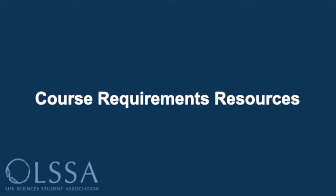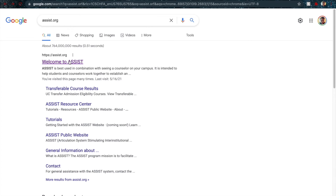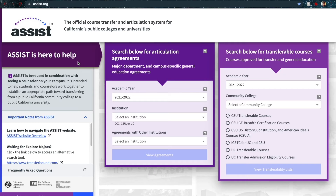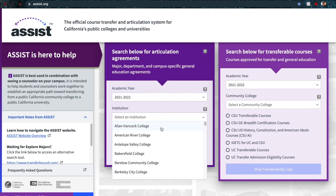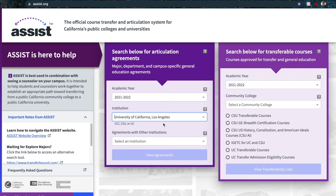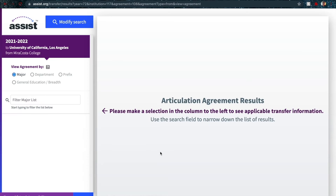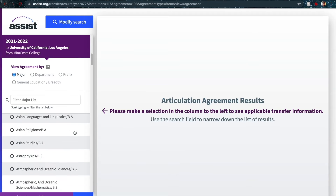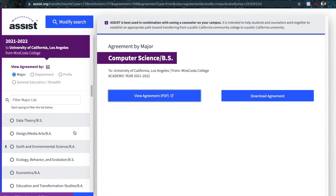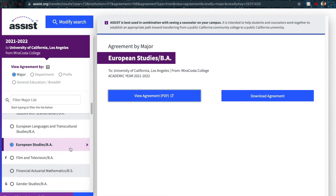If you are a transfer student, you can utilize assist.org to check where you stand with the prerequisites for your major. This is likely the tool your counselors will use when planning your transfer to UCLA. Go to the website, put UCLA as the school you are going to, and put your school as the one you are coming from. You can check any major that UCLA offers using assist.org — let me know in the comments if you want a full walkthrough.